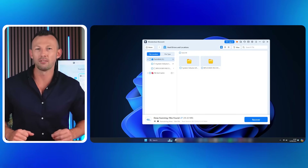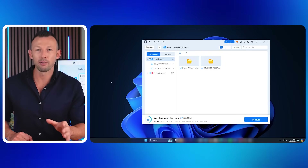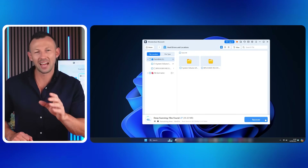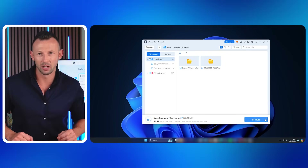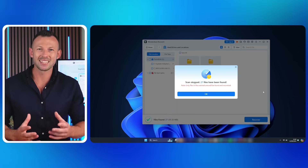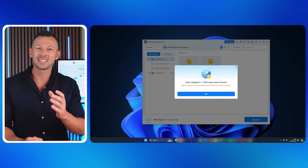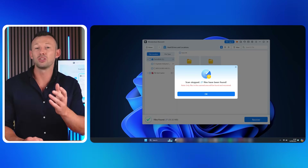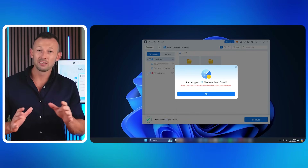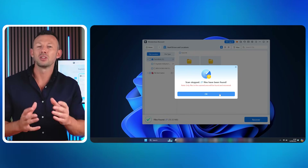Click the Recover button at the bottom right, and Recoverit will scan the target folder. After scanning, Recoverit presents a list of files — browse this list and select the files you want to recover. Once you've selected the desired files, you can save them to your computer.